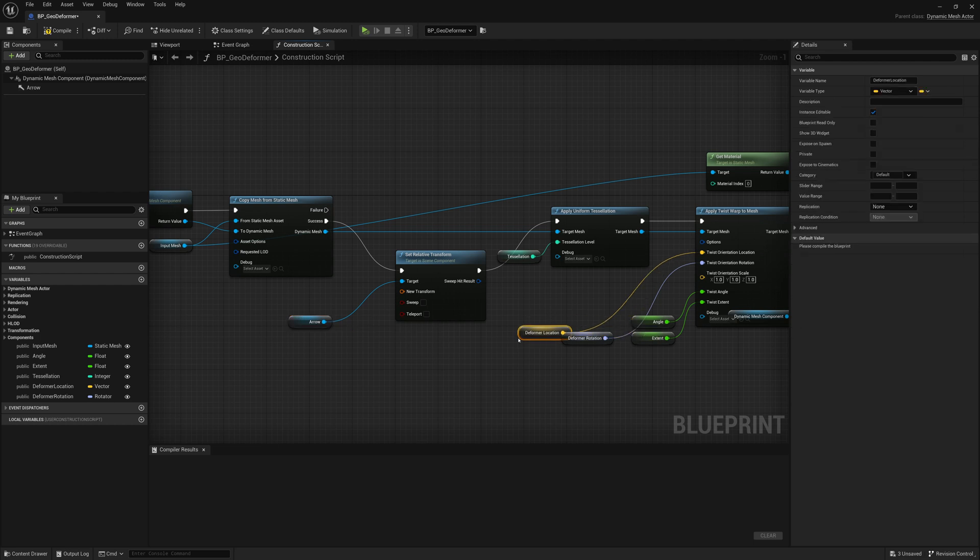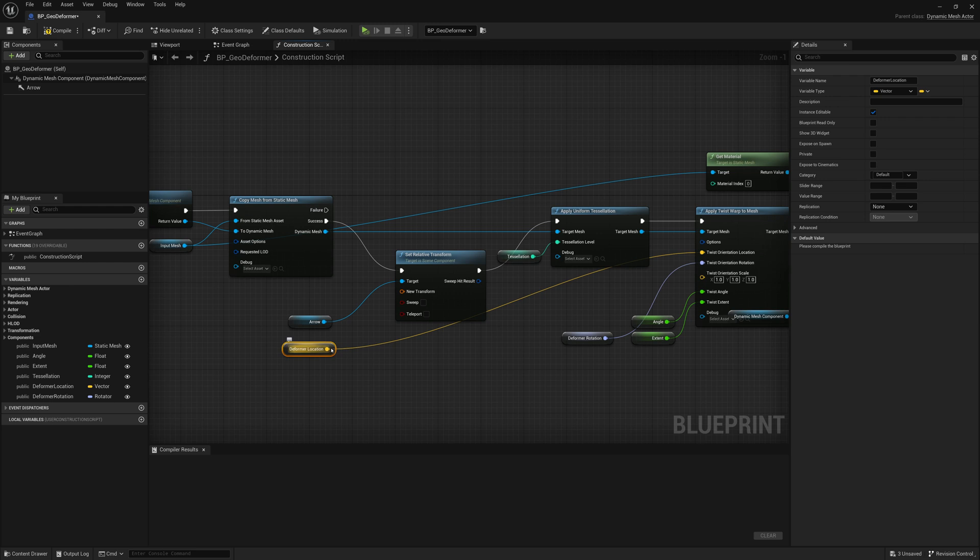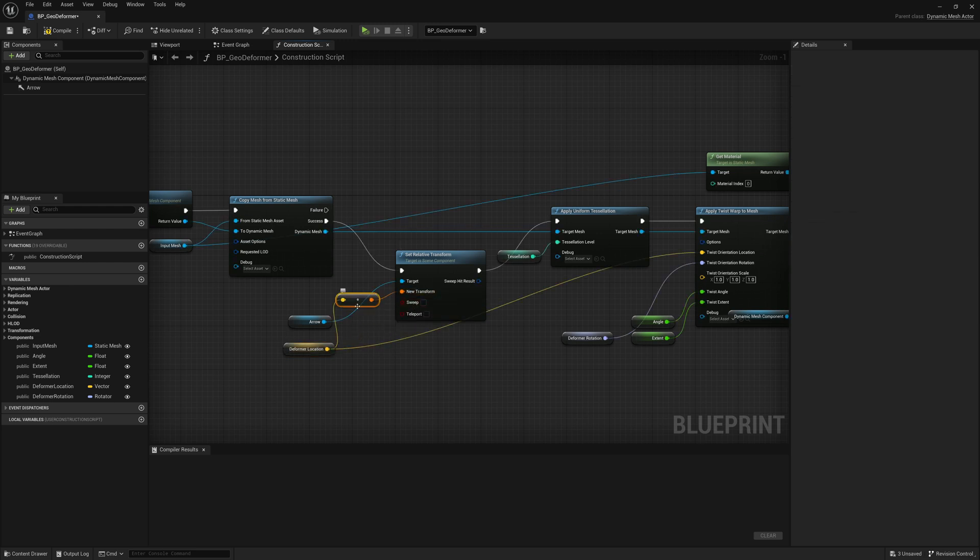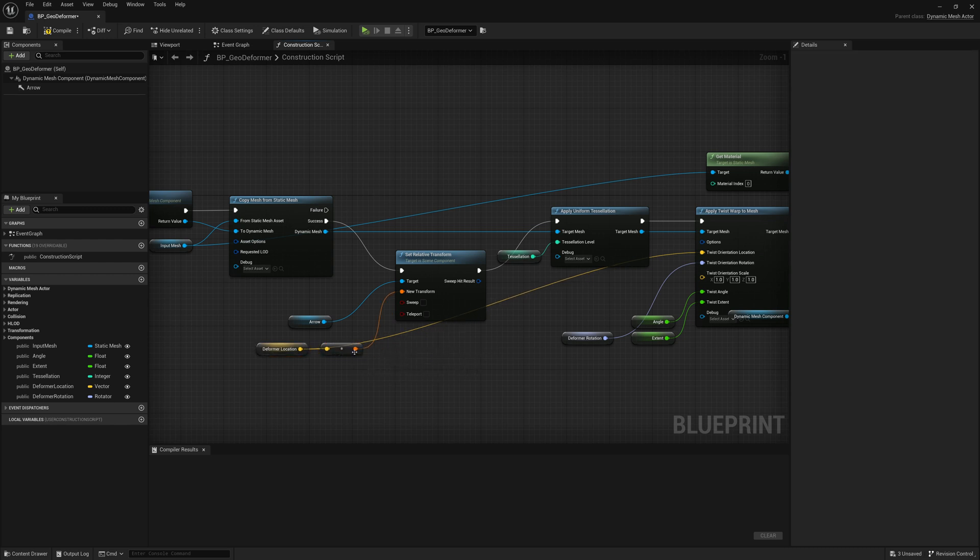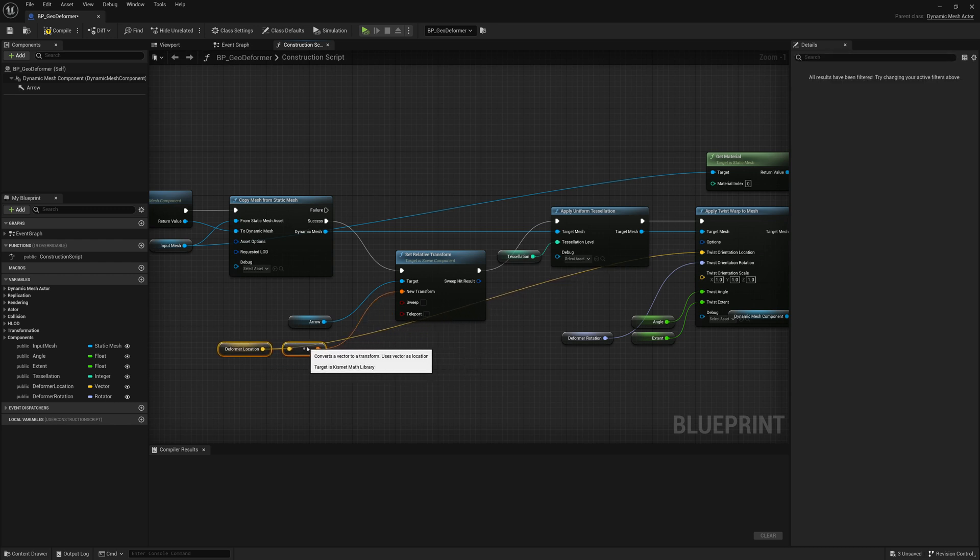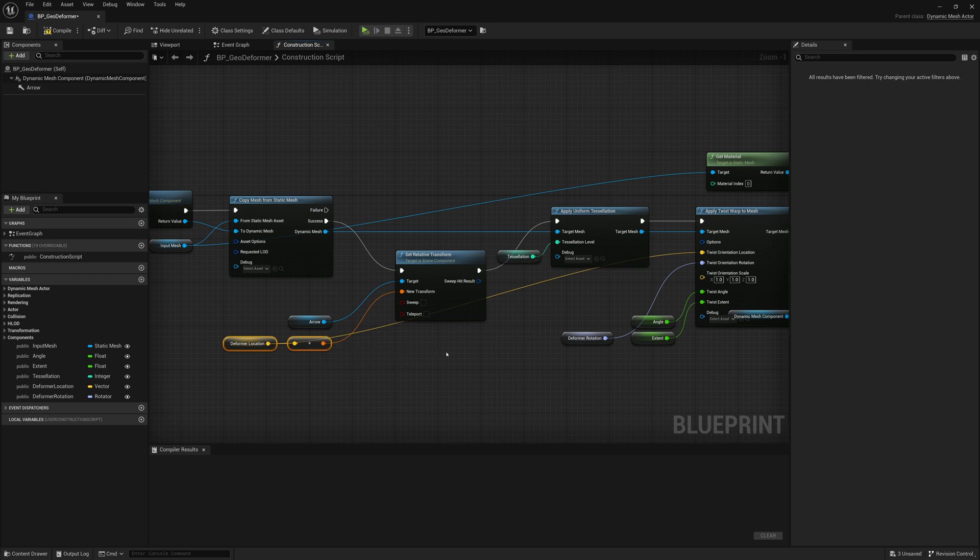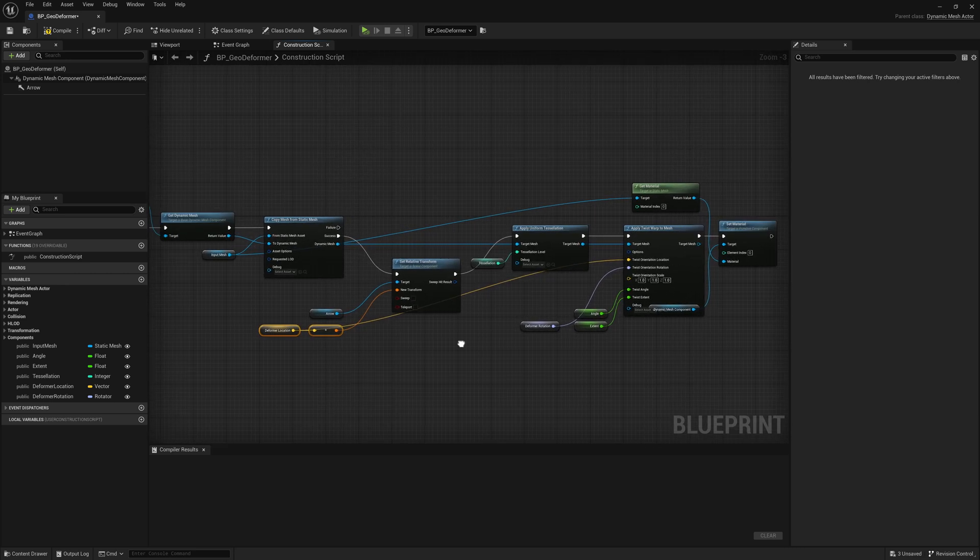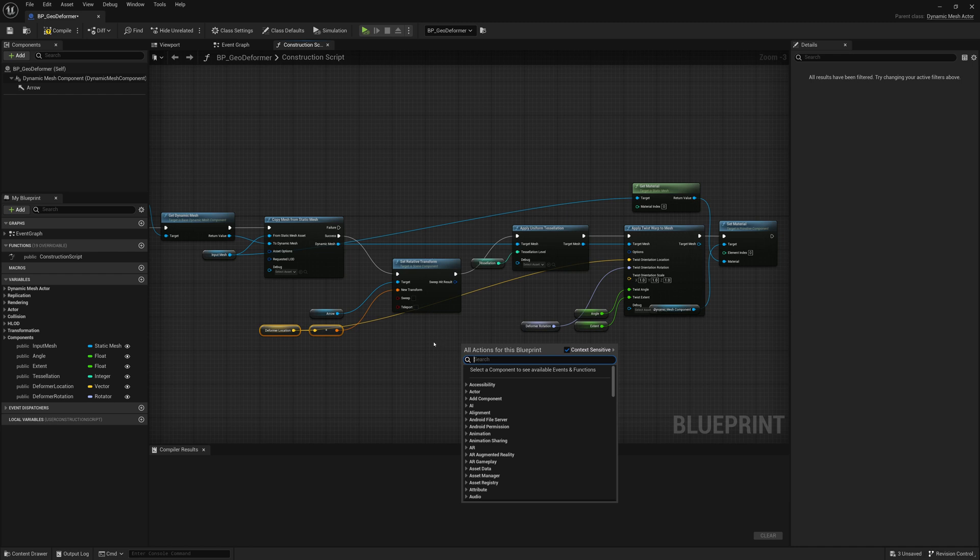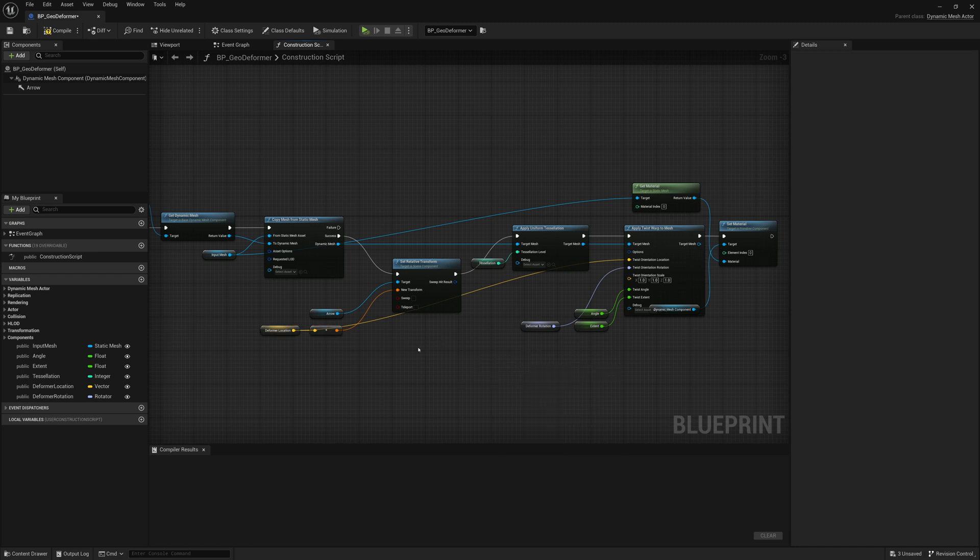So I'll select all this. Drag it out just to give us a bit of room here. And then what I'll do is in between our copy from static mesh and our applied tessellation. I'll set the transform of that arrow. So we'll just replace this node to be in the center. And we'll set the arrow here. And we'll set its deformer location as its new spot that it will move to. And that's really it. So that will be moving our arrow. So we have a bit of a visible marker of where that twist position is happening. And after we've done that, we can save this, compile, save.